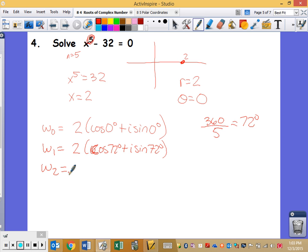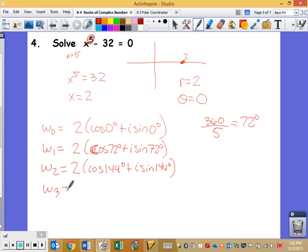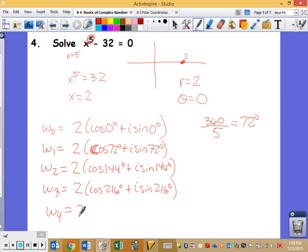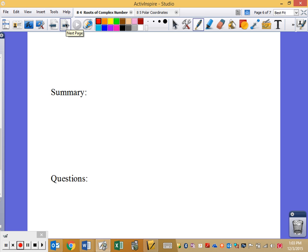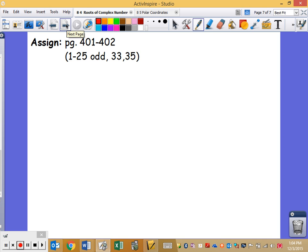Continuing with 72° increments: the third root is 2[cos(144°) + i·sin(144°)], the fourth is 2[cos(216°) + i·sin(216°)], and the fifth is 2[cos(288°) + i·sin(288°)]. Adding 72° one more time would bring you back to 360° — home base — so those are all 5 answers. Make sure you give me a summary and a few questions. Hope you all have a wonderful day.